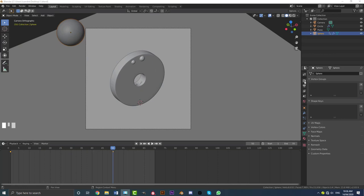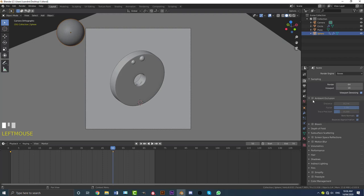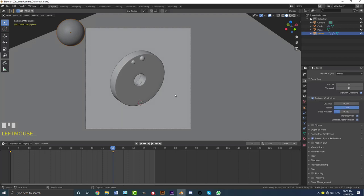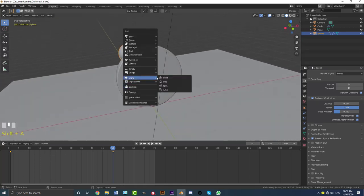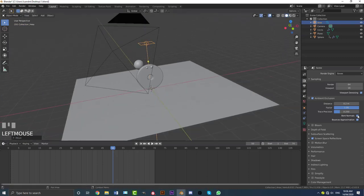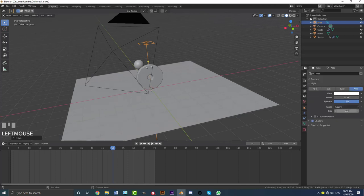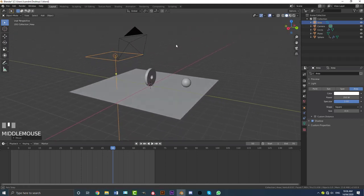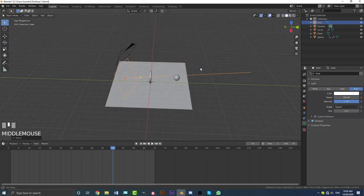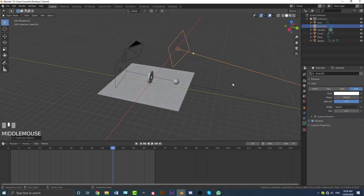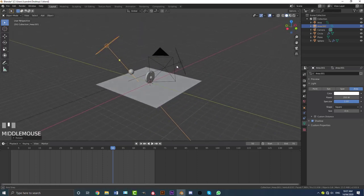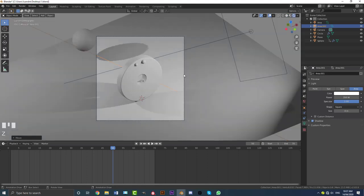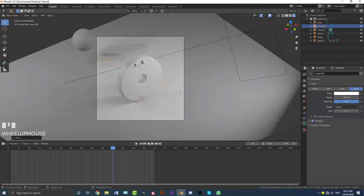Go to render settings and make sure the render engine is set to EEVEE. Enable Ambient Occlusion and also enable Screen Space Reflections — both are important for a good look. Go Shift+A, add a light, choose Area Light, go G Z to move it up, and in the light settings set the size to 4 meters and the power to 350 watts. Go to top view, move the light over and rotate it to set where the light comes from. Then Shift+D to duplicate it, move it to the back, and rotate it. Just these two lights.